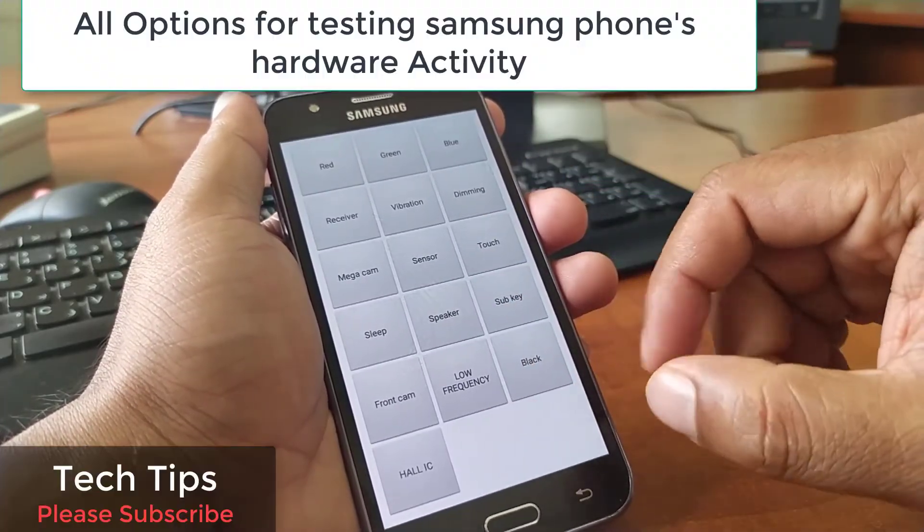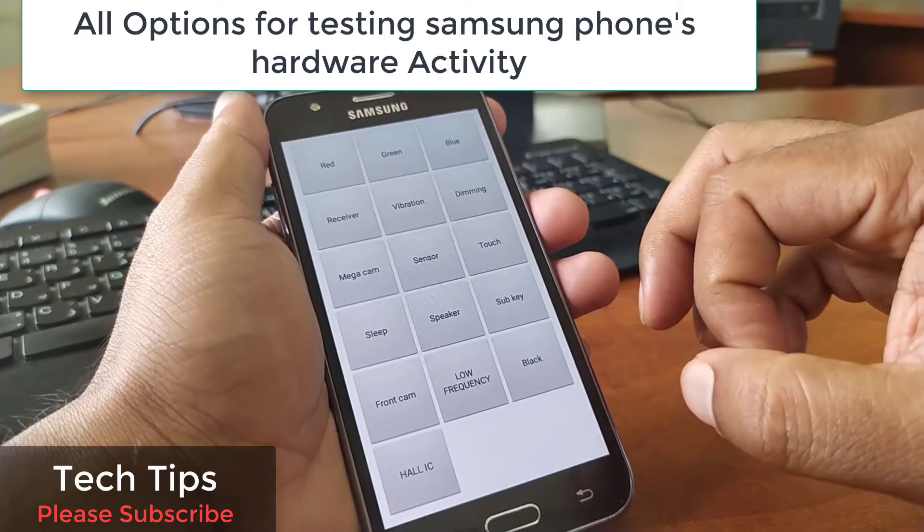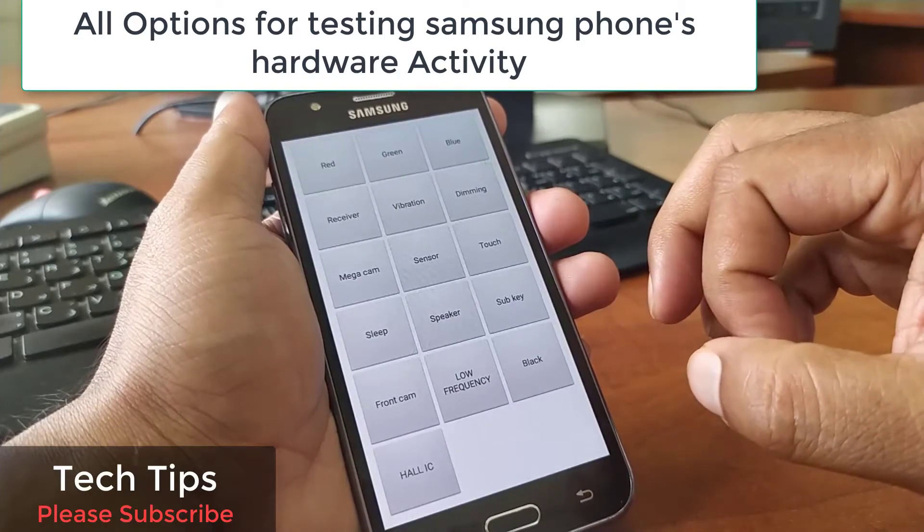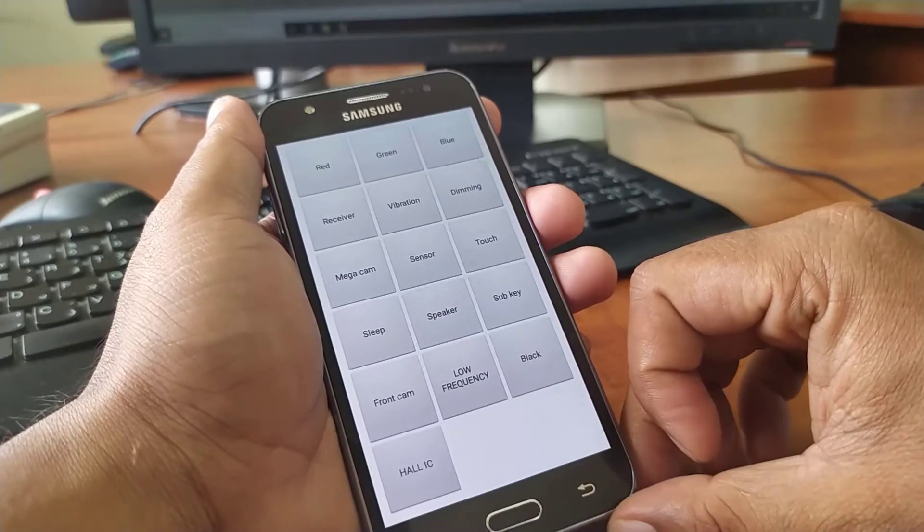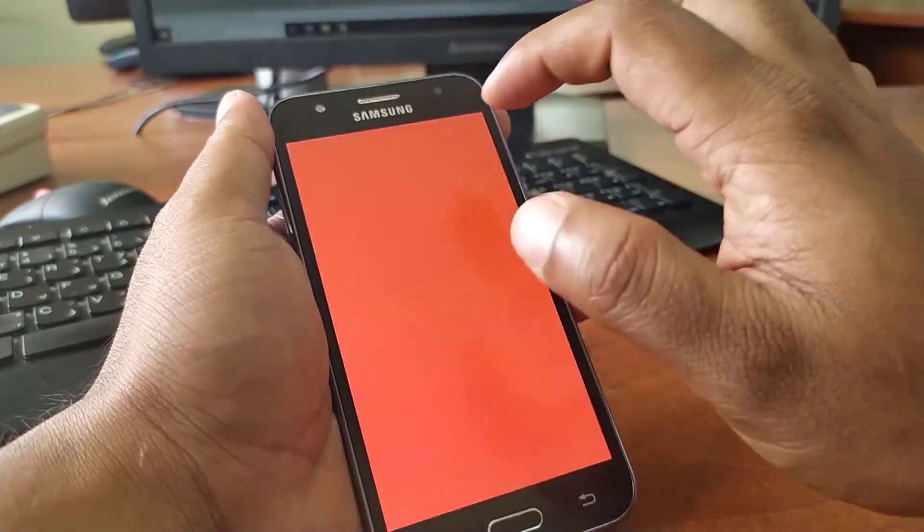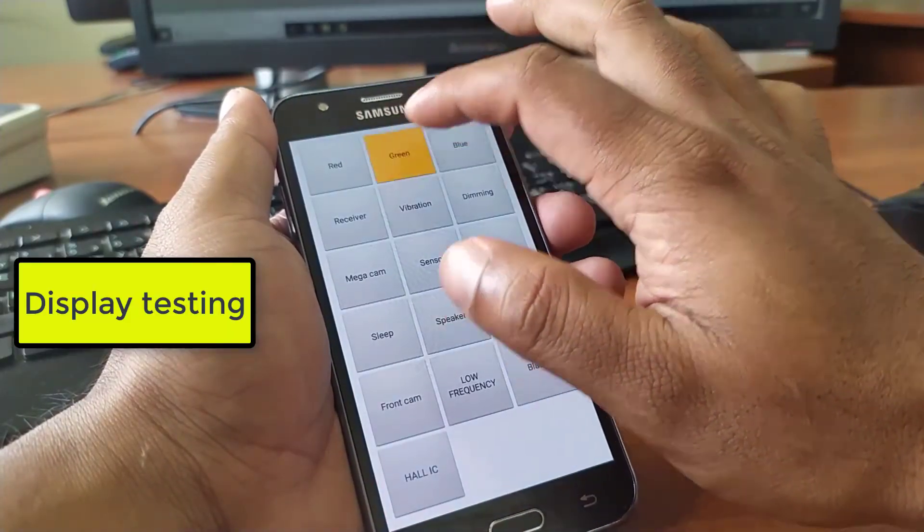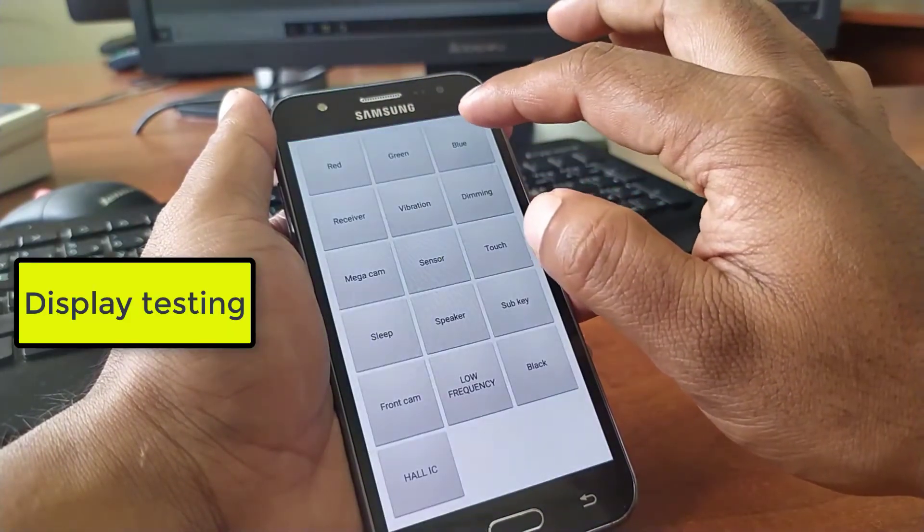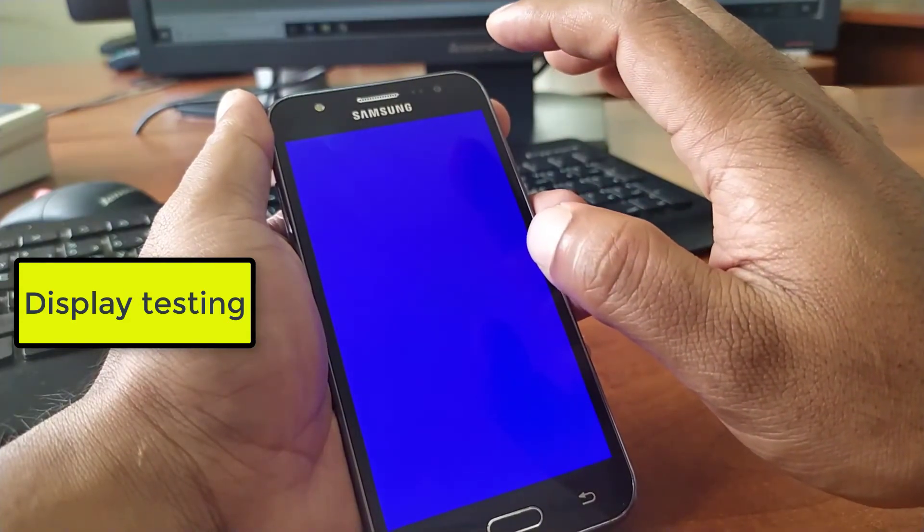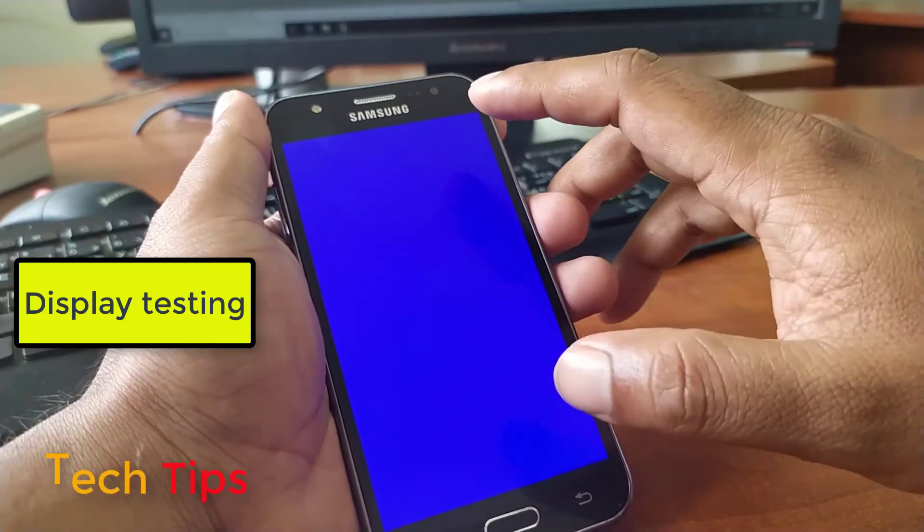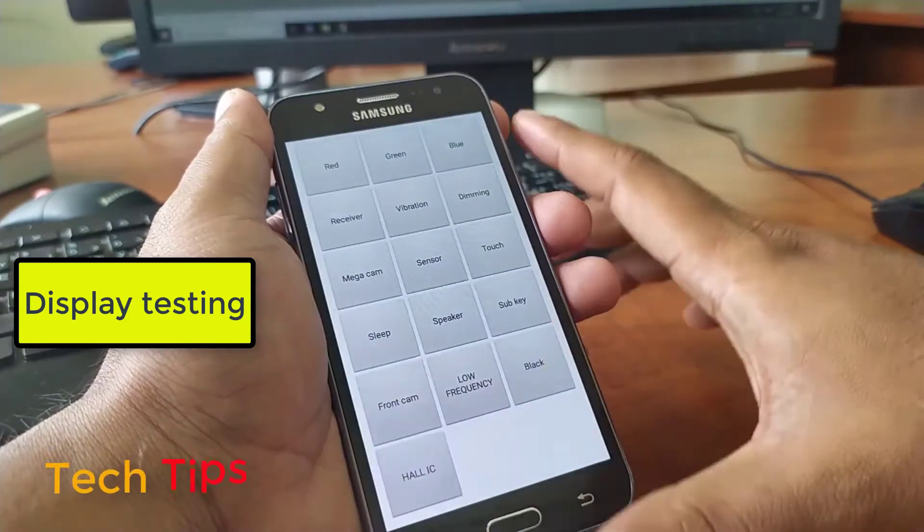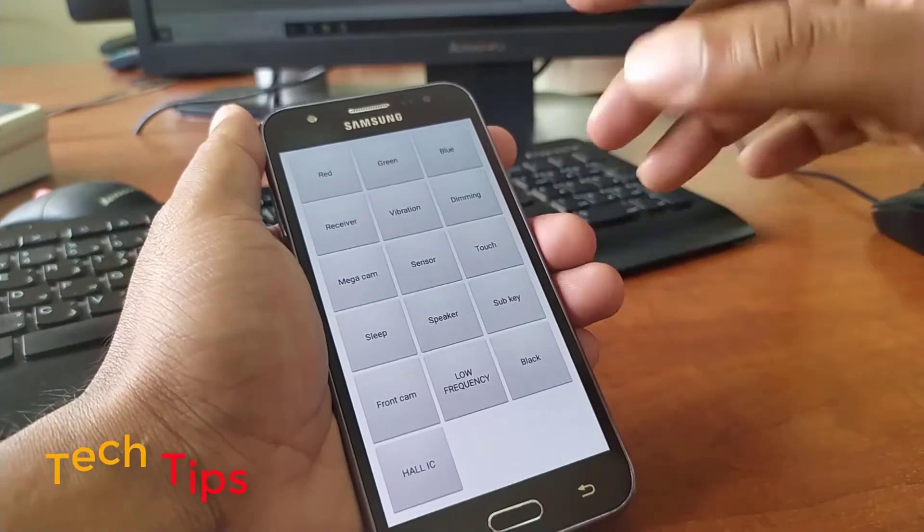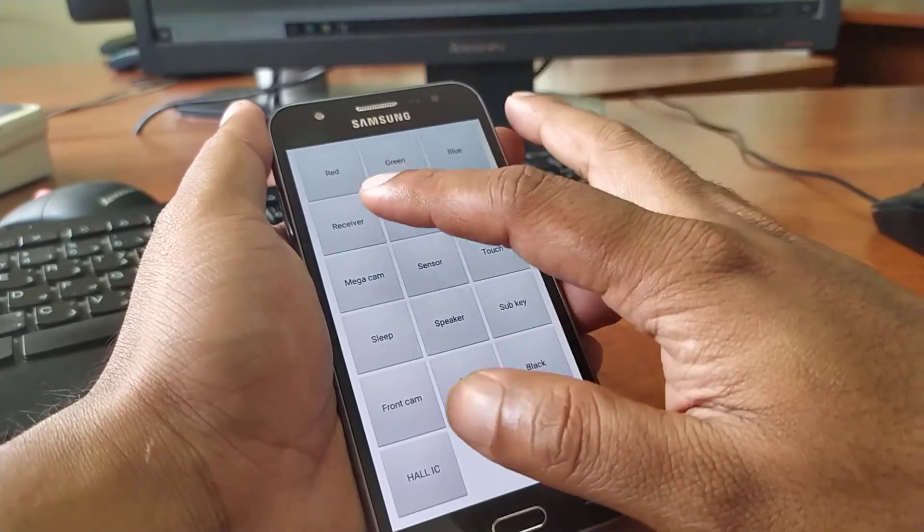This menu is for testing your Samsung phone hardware working properly or not. By clicking on red, then by clicking on green, also clicking on blue, you can test, you can check your color combination working good or not.